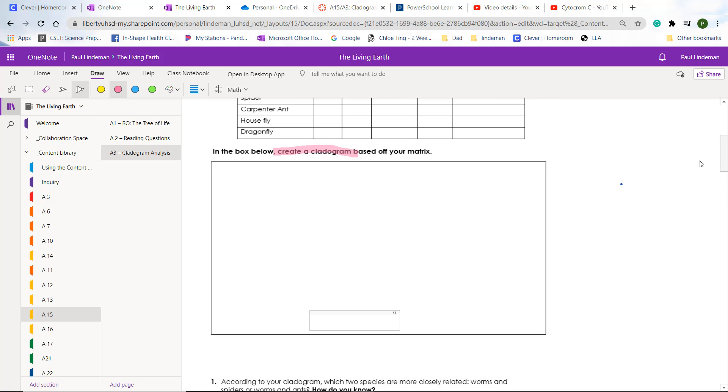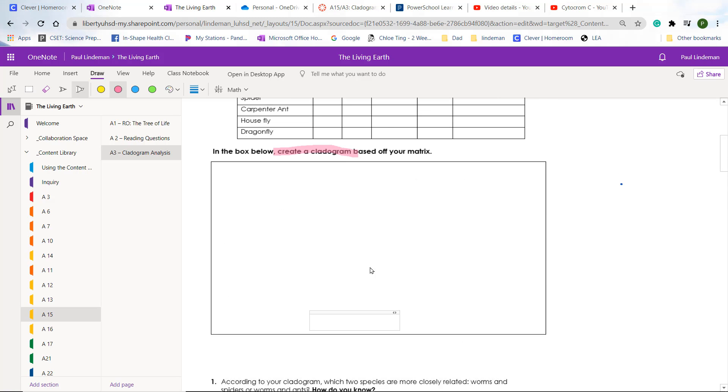And then you will go back and you will extend your cladogram to include a June bug, but you'll use a different color. So make sure that you'll be able to do that using your draw tab up here, and you'll use a different color.